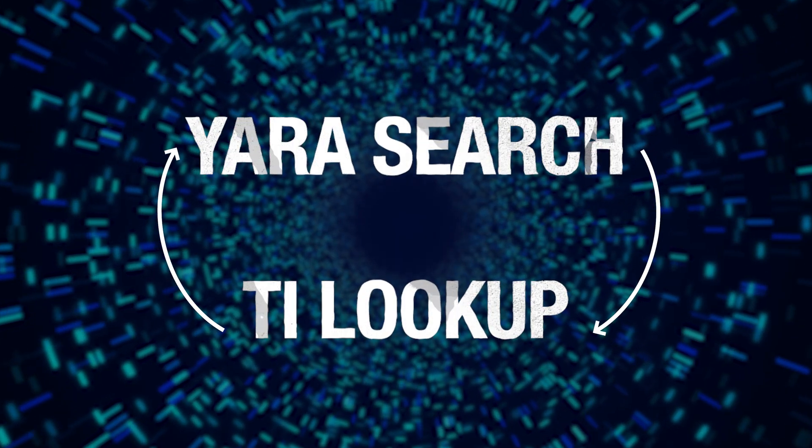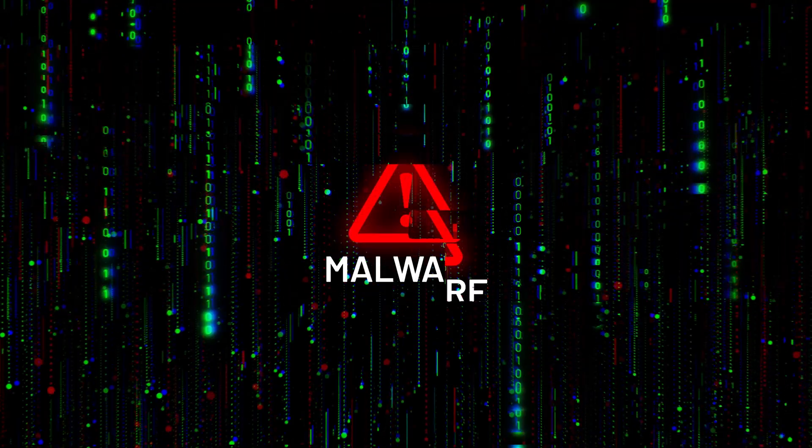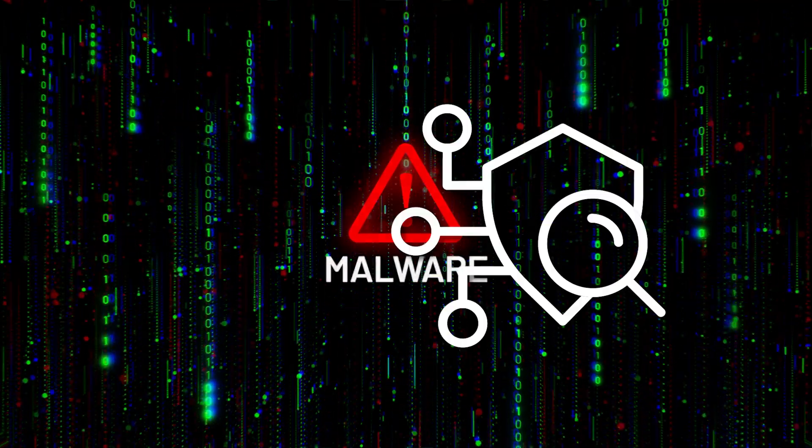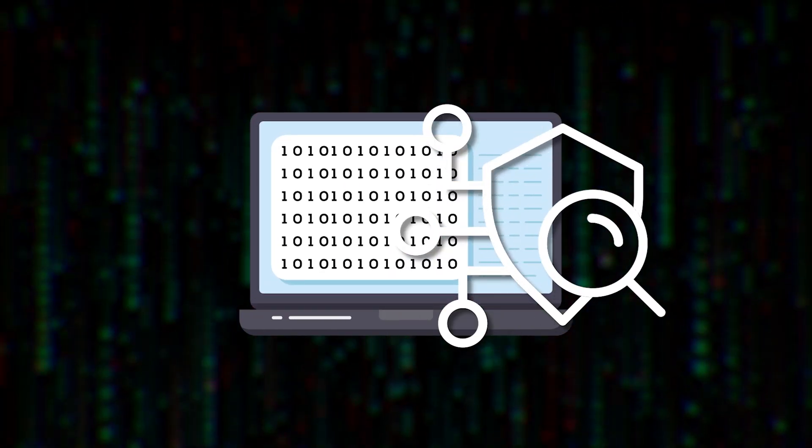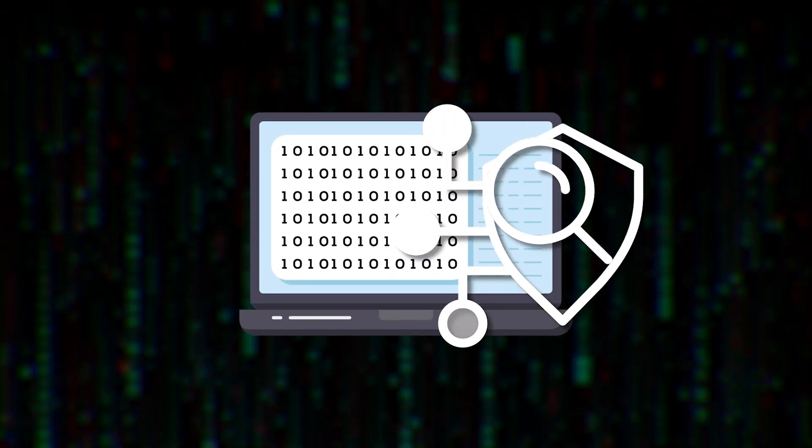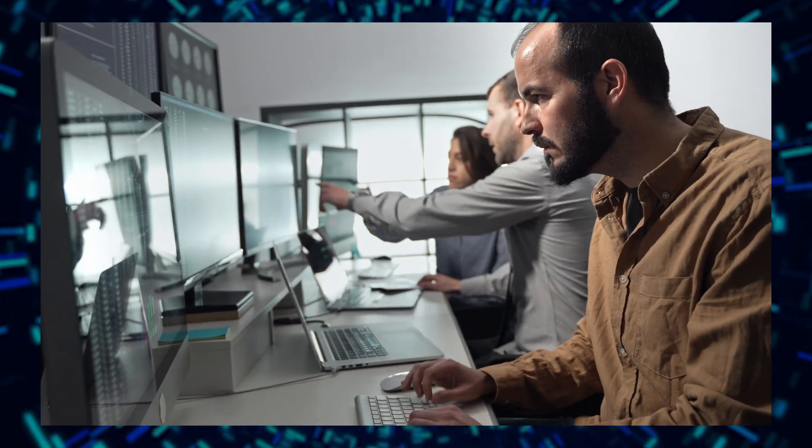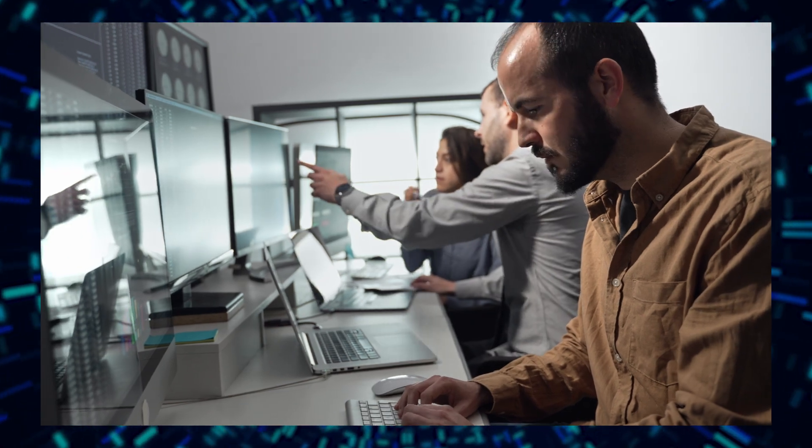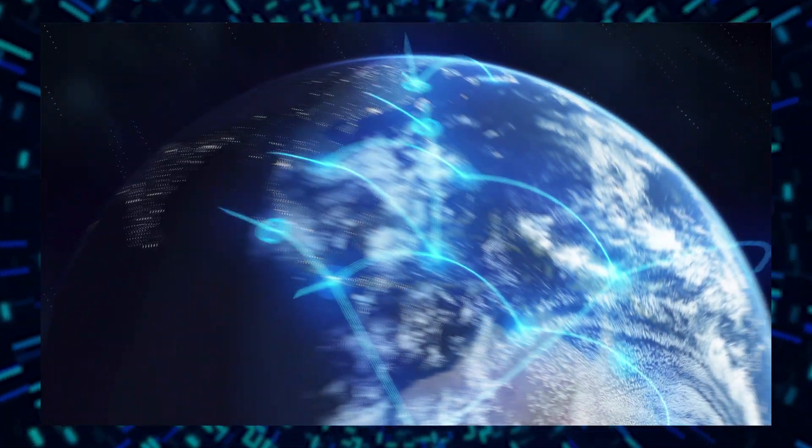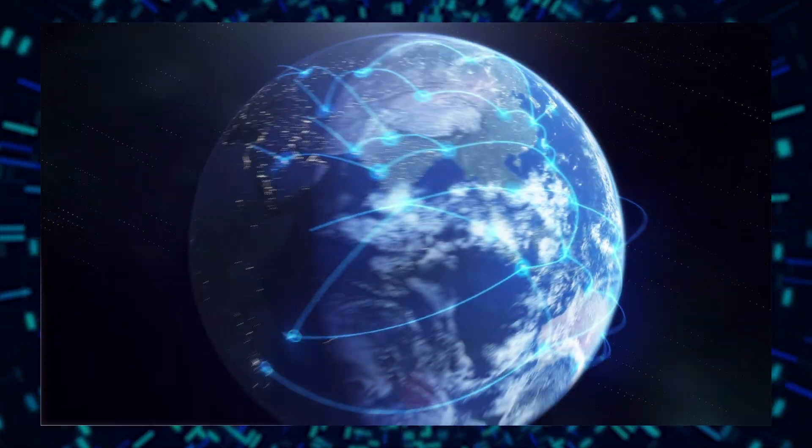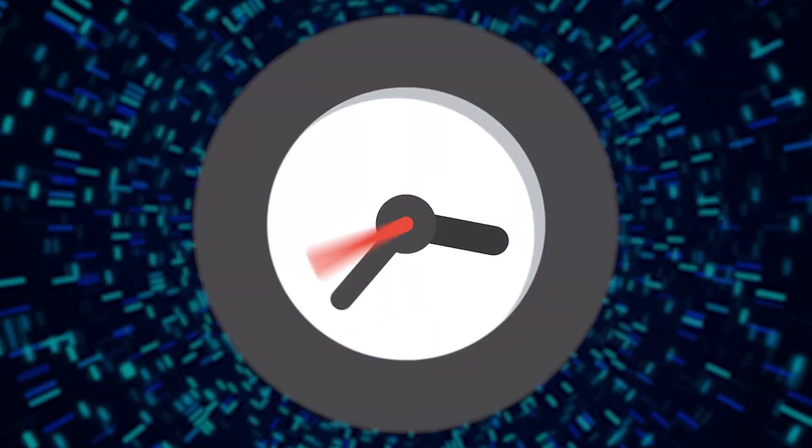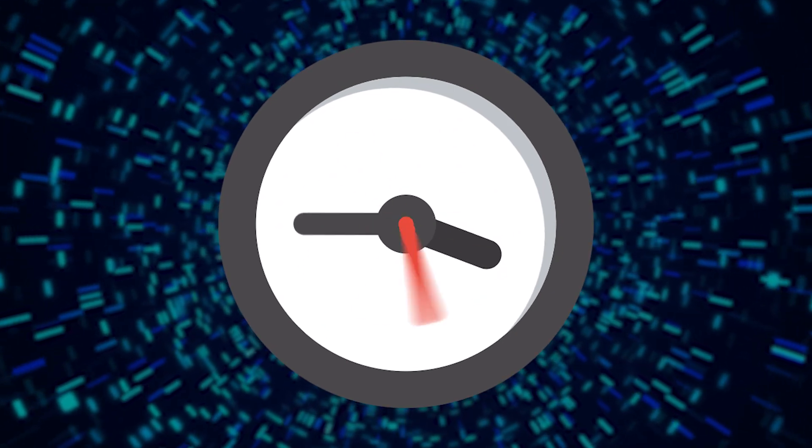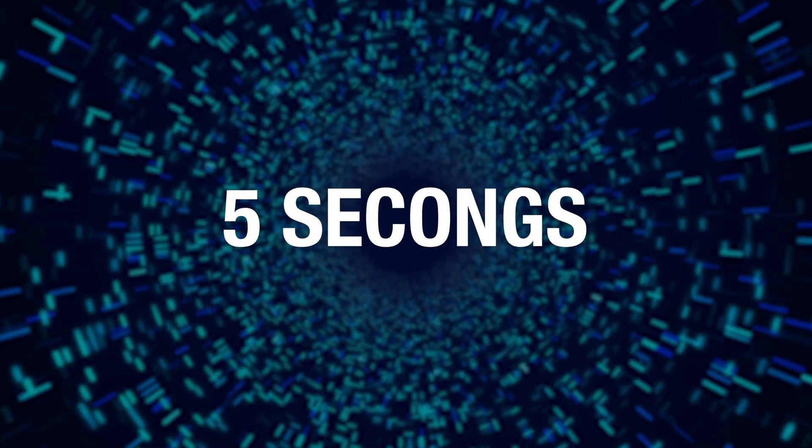Thanks to the integration of Yara with TILOOKUP, you can scan Anyrun's extensive 2TB threat intelligence database collected and updated in real-time by thousands of researchers from each corner of the world and curated by our in-house analyst team. And all available to you in under 5 seconds.